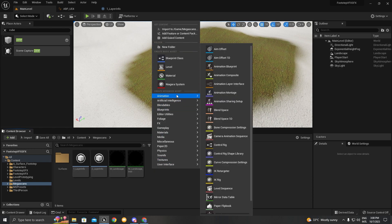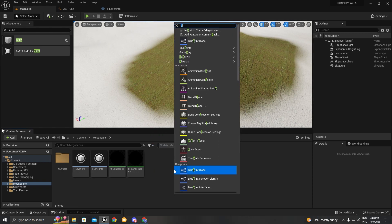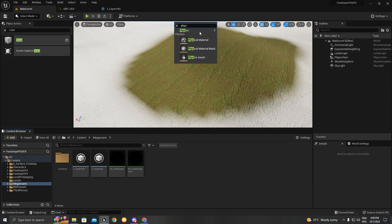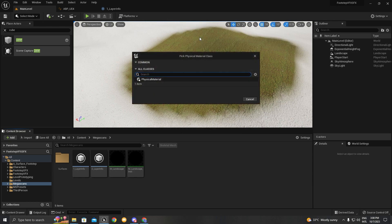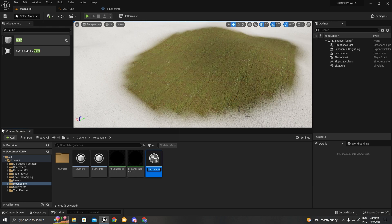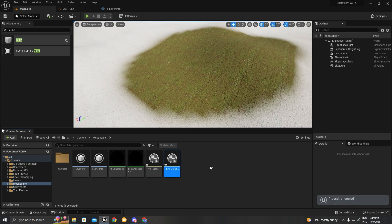We're going to create a new physical material. We're going to right-click, type P and select physical material. We're going to create one for grass, then duplicate it and call the second one snow. We're going to save everything.